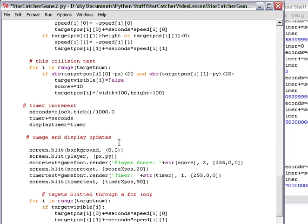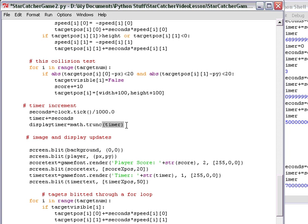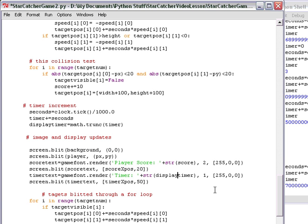So display timer is going to be a math library game with a trunc truncate to cut off. As you see, it popped up right here because I'm using 2.6. So we're going to truncate the timer. And then down below, we are not going to display the timer. We're going to display the display timer.